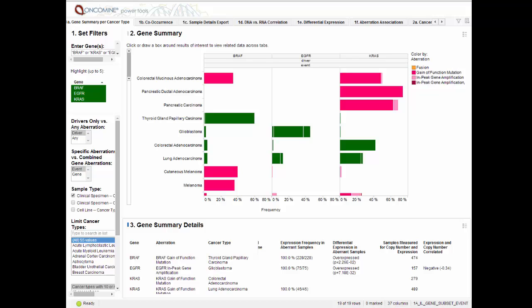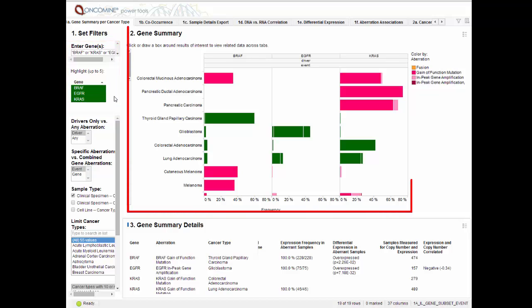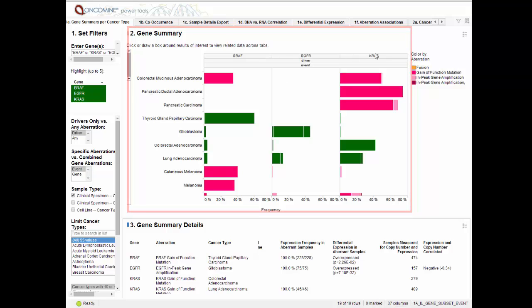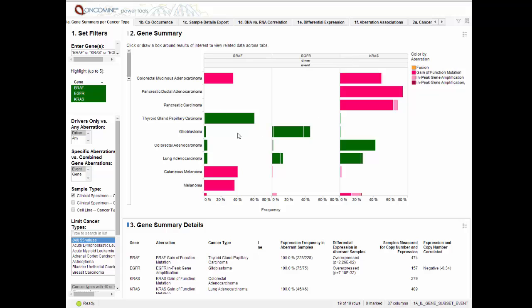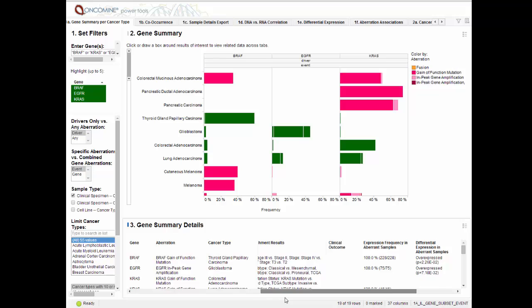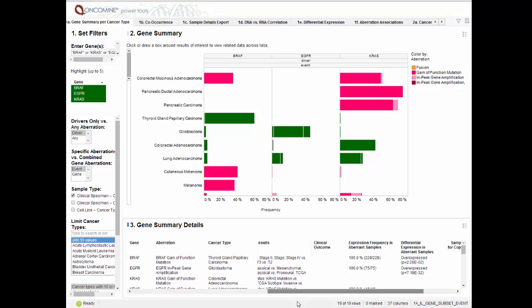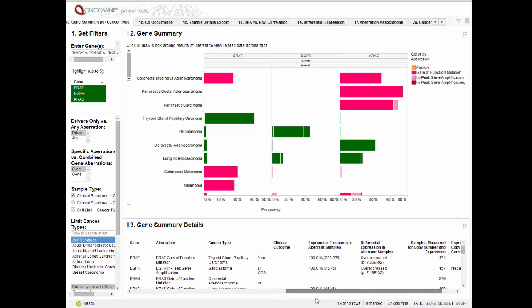The Integrative Analysis Browser can be navigated in gene-centric or cancer-centric modes. Up to five genes can be selected at a time. The Gene Summary view is a bar chart frequency of driver events for a given gene. Selecting on the bars populates the Gene Summary details below for significant findings of co-occurrence, exclusivity, enrichment, outcome, and others. We can inspect the details of these findings by navigating the additional tabs.